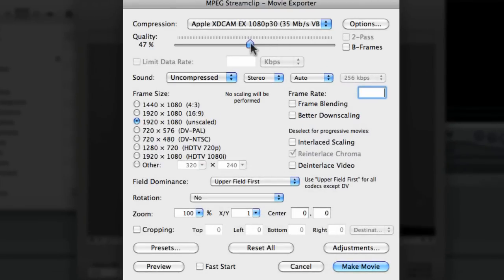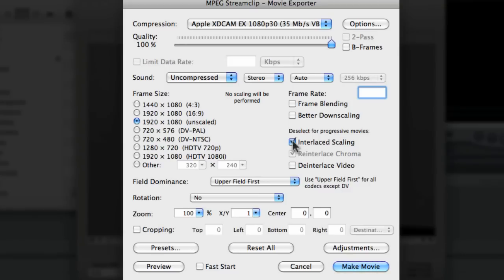If the quality is set at anything lower than 100%, bump it up there, unless you don't want it that big, and if interlaced scaling is on, make sure you take that off. All the other settings should be pretty default. You can also save a preset in Presets here, which can save you a lot of time.